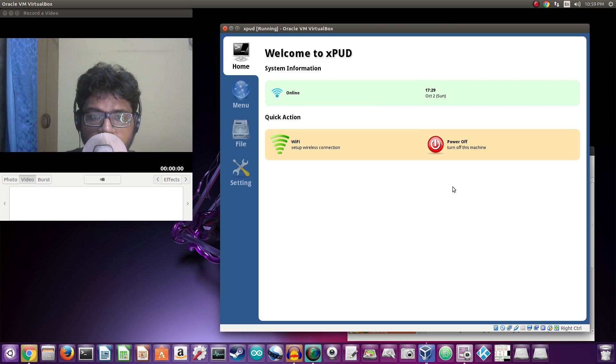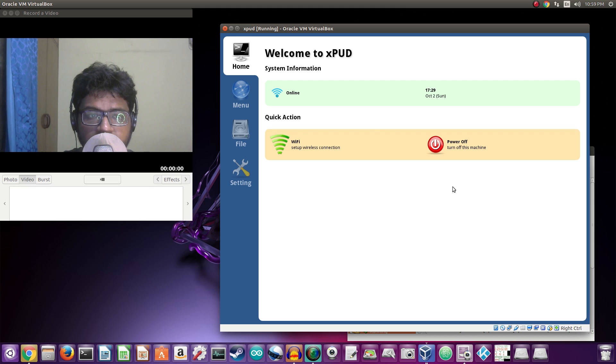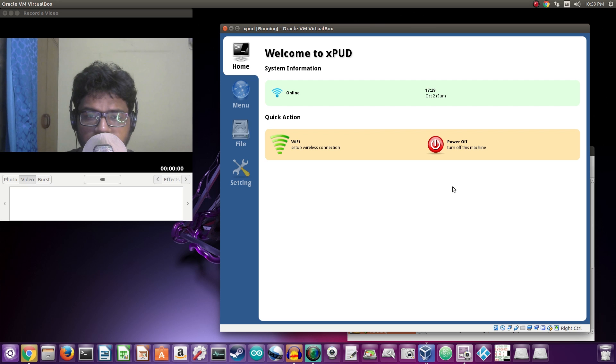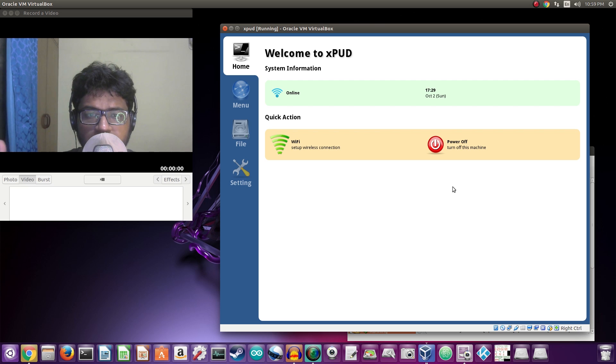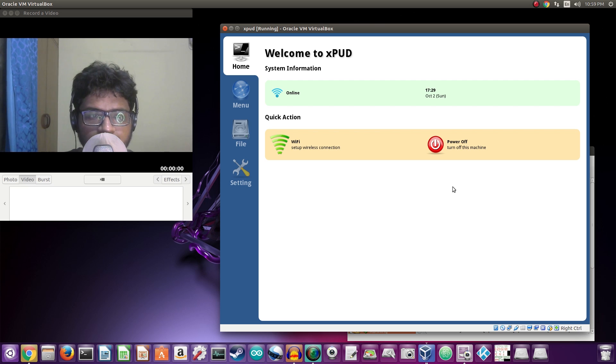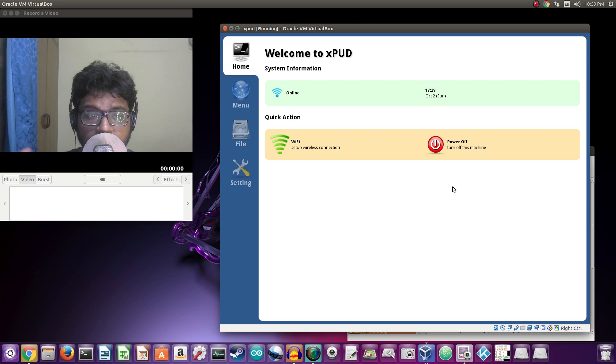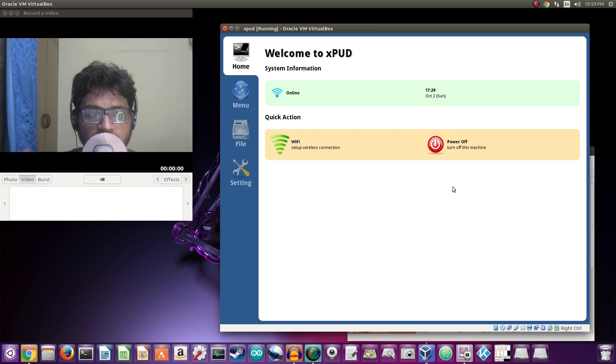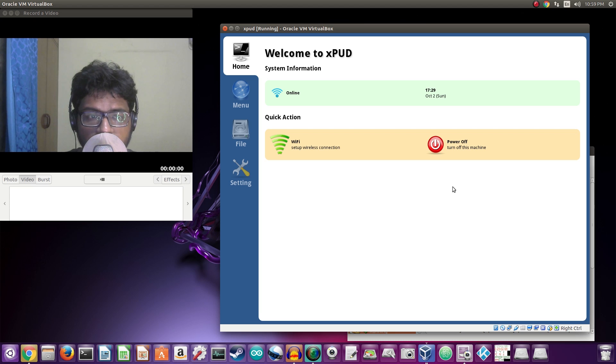All right, so this is about it. A tiny little operating system back from 2009 called xpud, based on Linux 2.6. Great idea, died too soon. That's about it. So thank you so much for watching, guys. Don't forget to like, share, and subscribe, and I will see you in the next one.